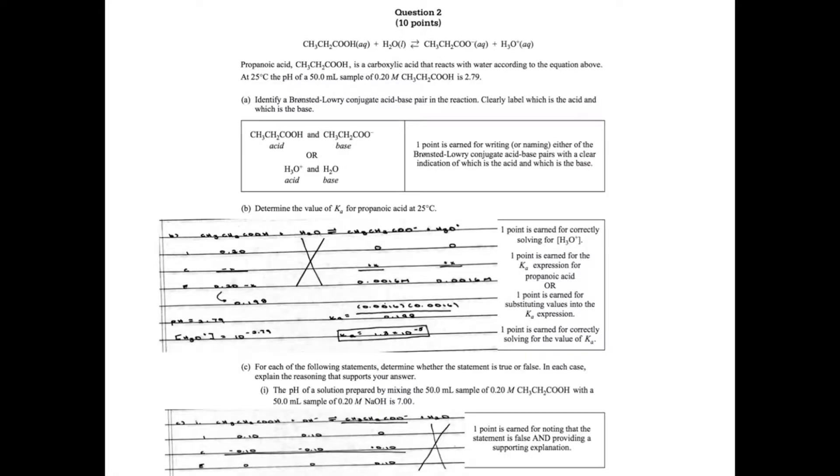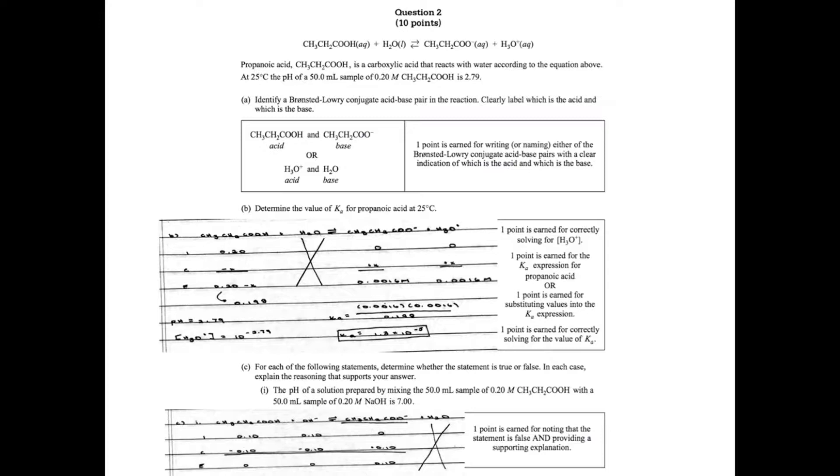This propanoic acid is a carboxylic acid that reacts with water according to the equation above. At 25 degrees Celsius, the pH of a 50 ml sample of 0.20 molar propanoic acid is 2.79. Part A asks you to identify the Bronsted-Lowry conjugate acid-base pair in the reaction.